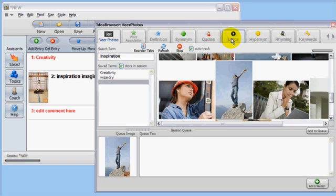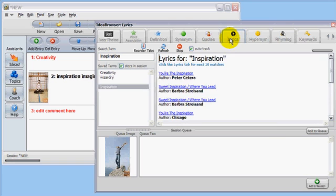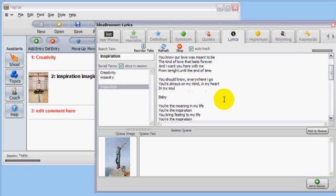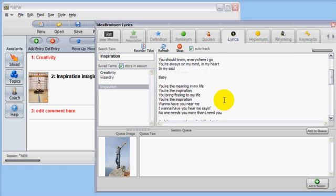So let's add some text. Click on the Lyrics tab and hey, there's the old Peter Cetera song, You're the Inspiration. Click on that and the lyrics load in the search results window.